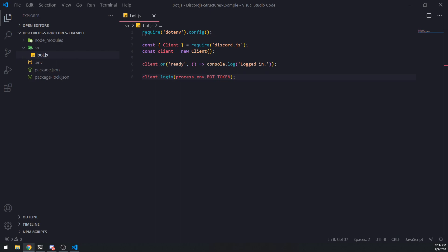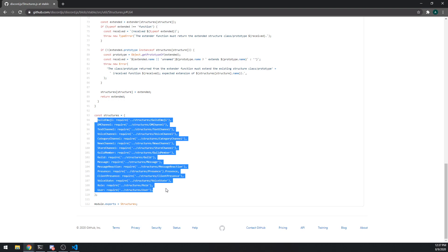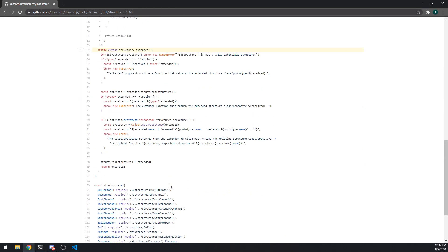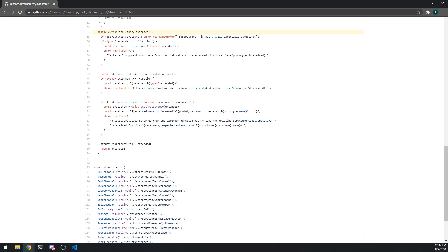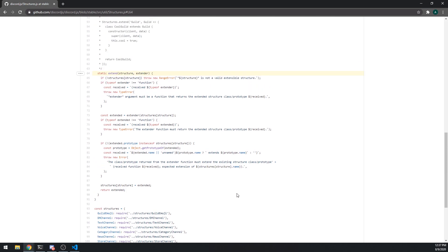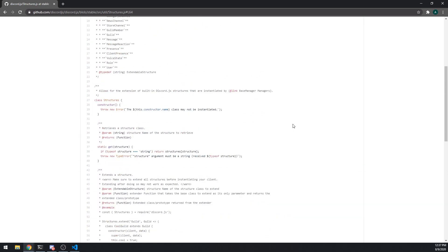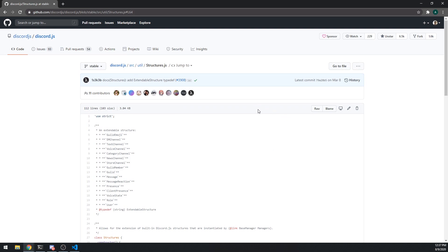I'm going to show you guys a list of available structures. If I go over to the source code of discord.js and go down here, it seems like these are all of the available structures. The way it works is it pretty much allows you to extend the current built-in classes like Guild, Message, Presence, ClientPresence, etc., and you can add additional properties or methods on top of it while also being able to reference the actual instance itself, which makes it very powerful.